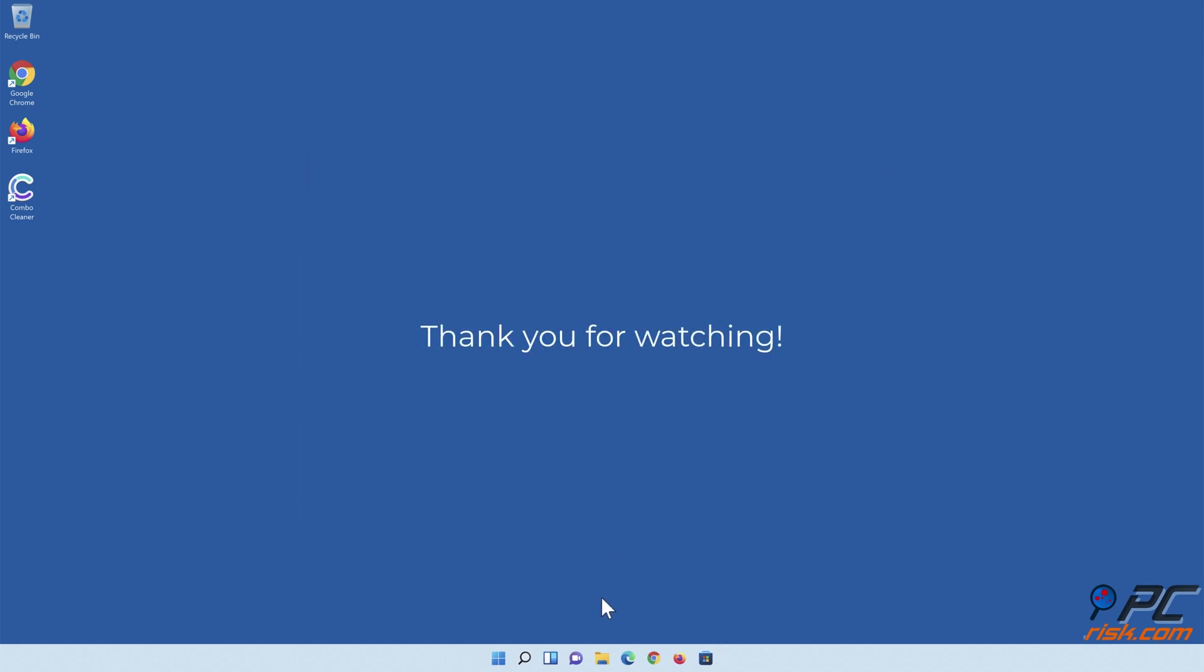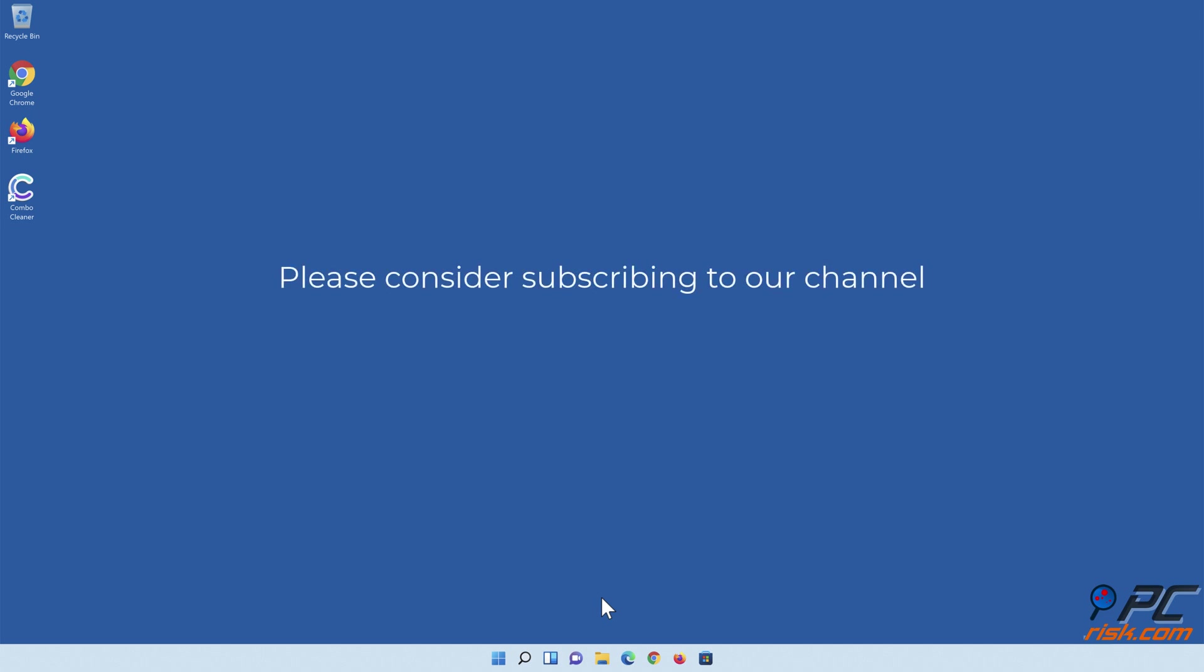Thank you for watching. If you found this video helpful, please consider subscribing to our channel.